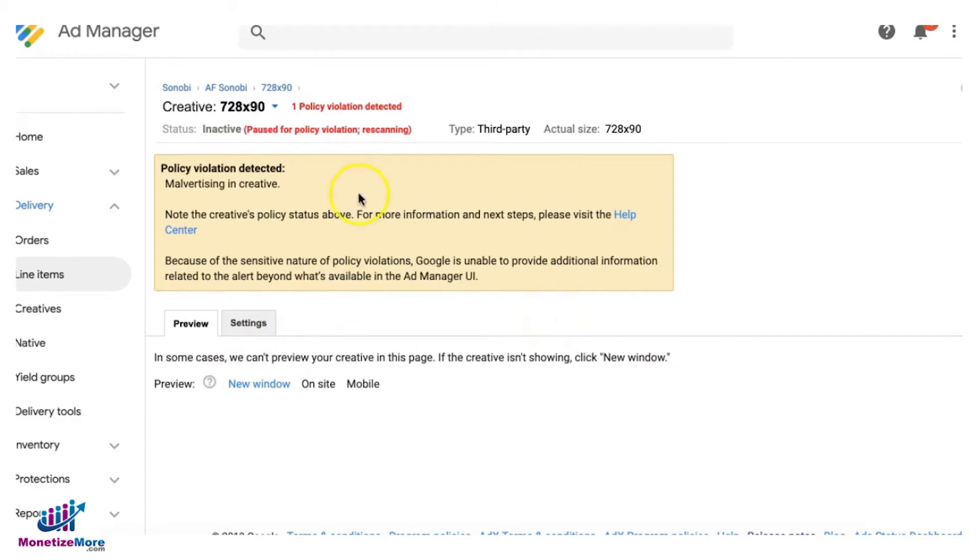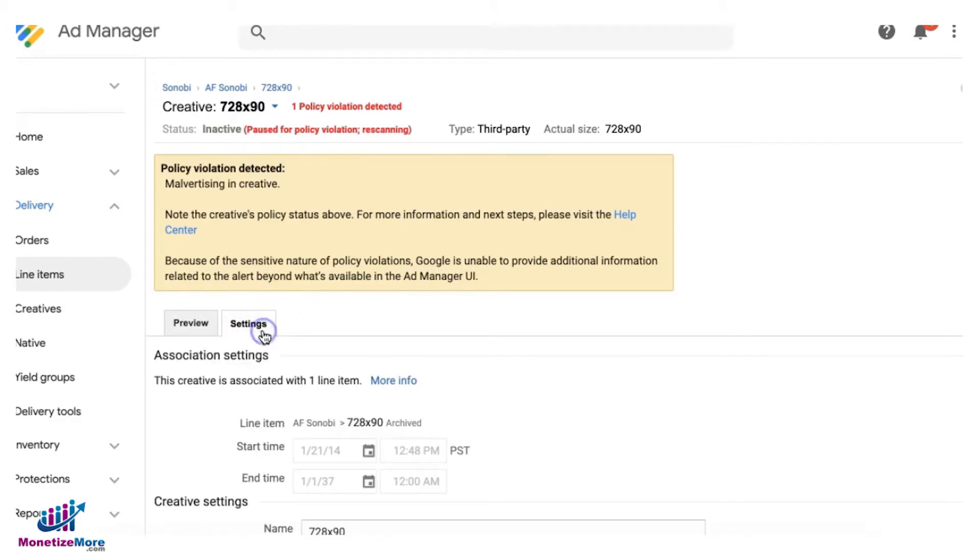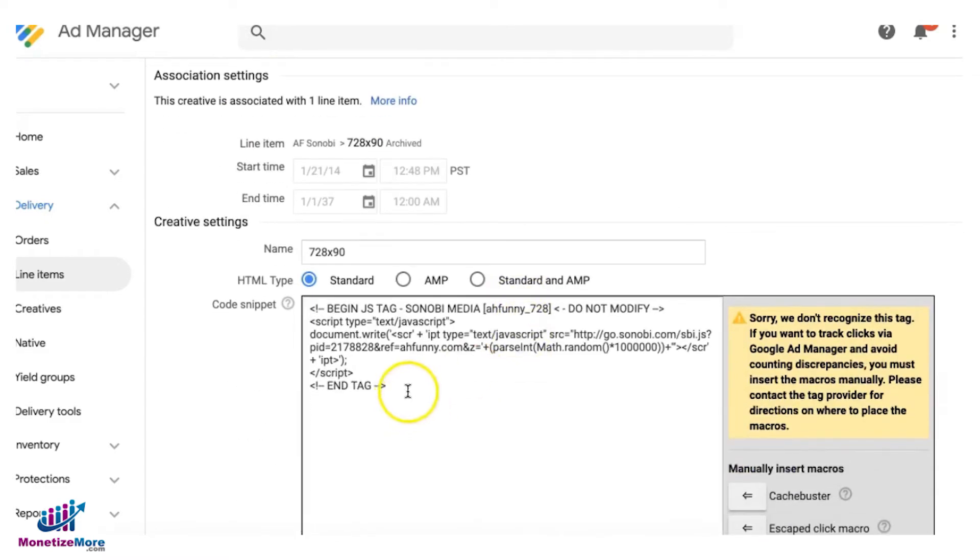So if you're not willing to wait for the next round of checks from Google because it says rescanning, you have to wait on whenever the next schedule for auditing is. If you can't wait for that because you need to run this campaign right now, if that's the case you're going to open the creative.